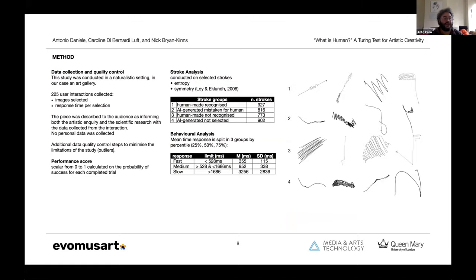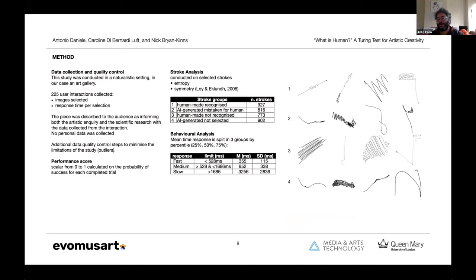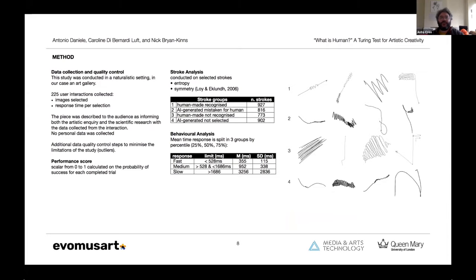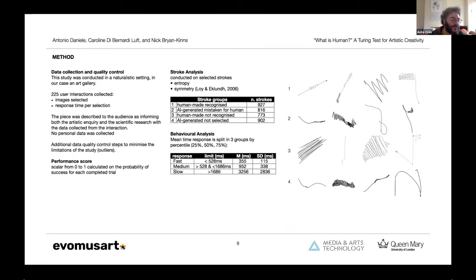However, no personal data was collected. To optimize the limitations of this setting, we conducted additional data quality control steps. In particular, we eliminated some outliers that were possibly people playing with the experience in different moments.